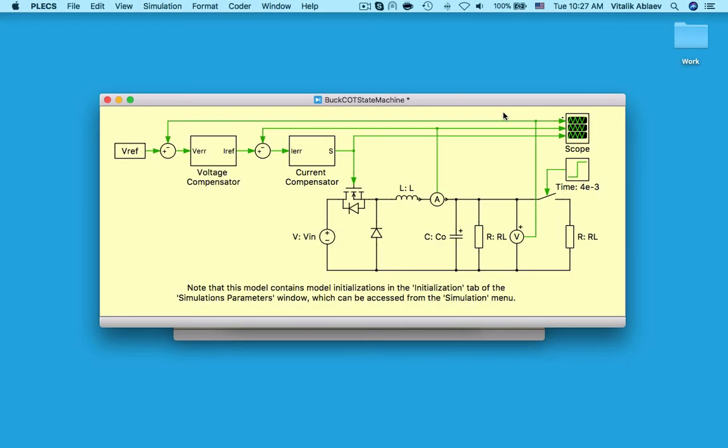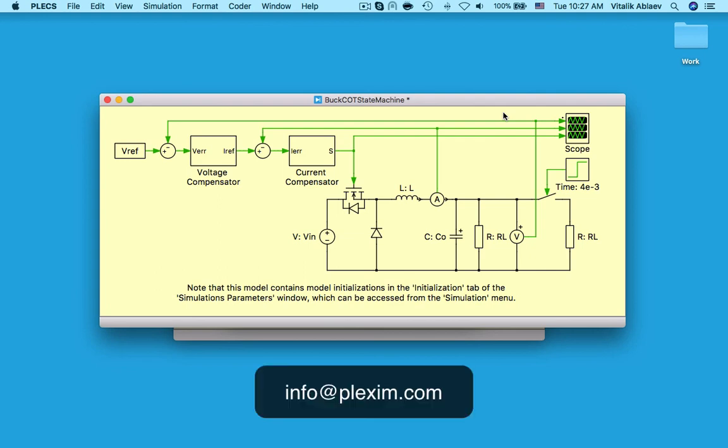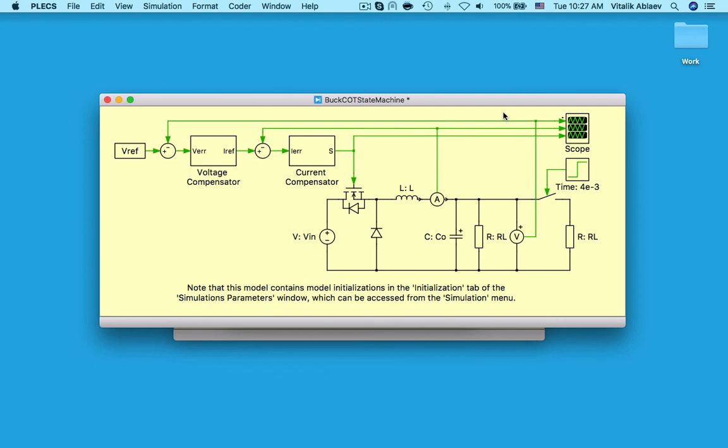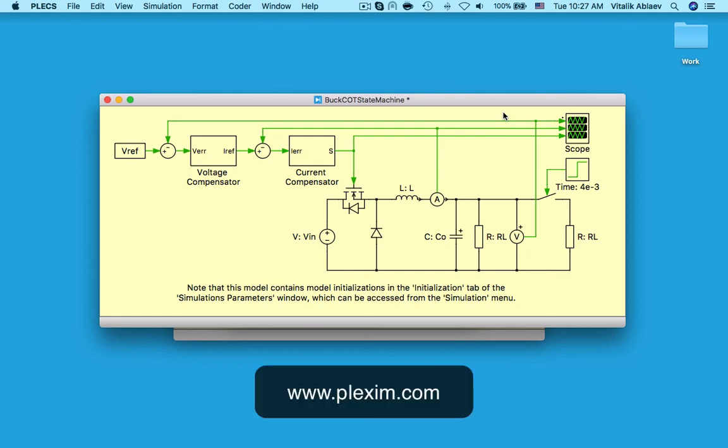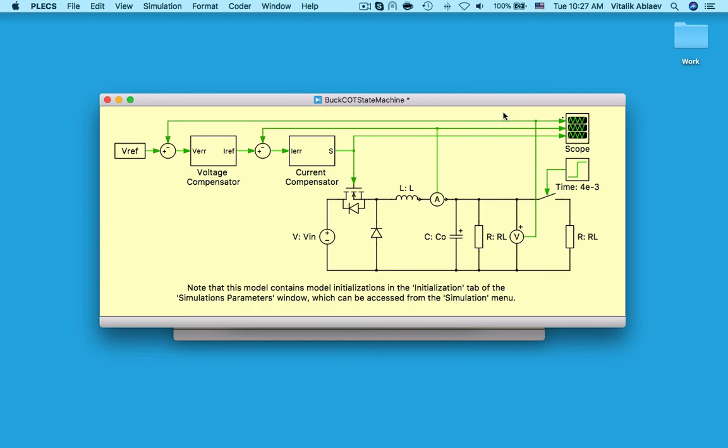I hope you enjoyed this video on the constant on-time controller shown in two of our demo models. Please submit your Plex models to info at Plexim.com for a chance to have your model displayed. For more videos and other information, please visit our website at www.Plexim.com. Thanks for watching!